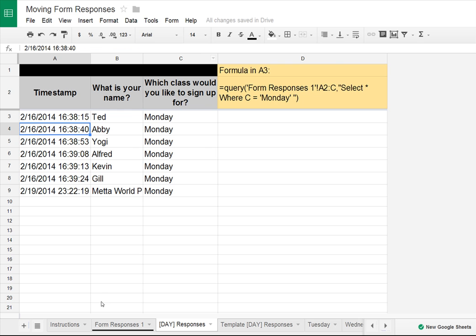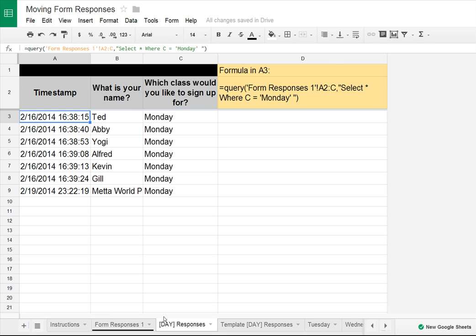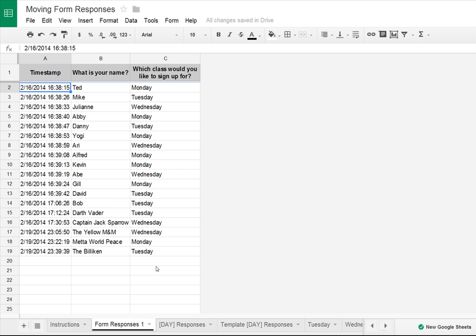What you're looking at here is all the data from my form responses sheet just for anybody that signed up for Monday. This function is written in A3 because that's the top left of where we want our data to start flowing. The first parameter of QUERY is what data do you actually want to look through — we want to look at the form responses tab, A2 through C. The reason we don't have a row number on C is because we want to capture all new responses that come in dynamically. So if somebody submits a form response right now and it goes into row 20, my formula would grab it automatically.